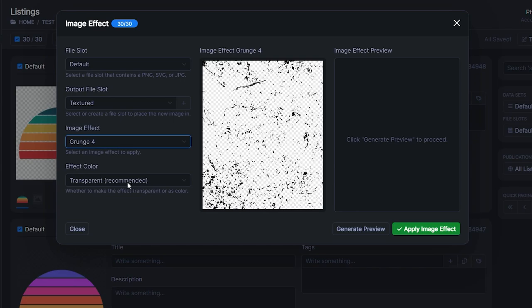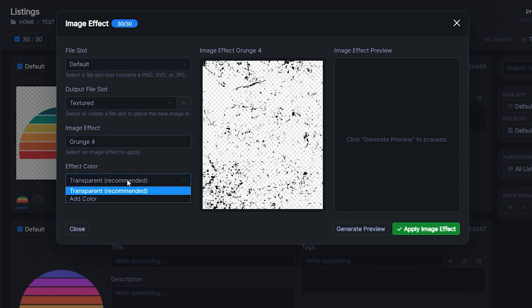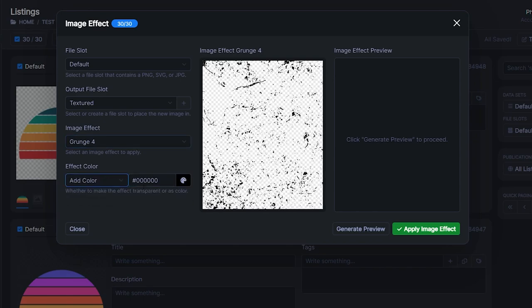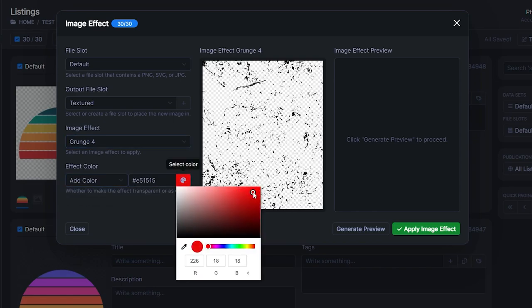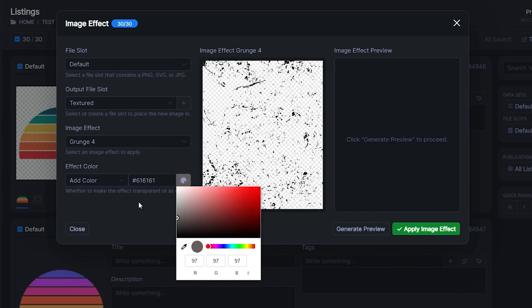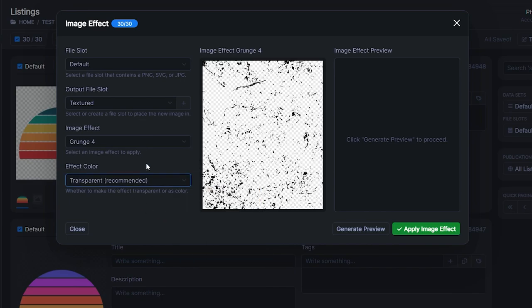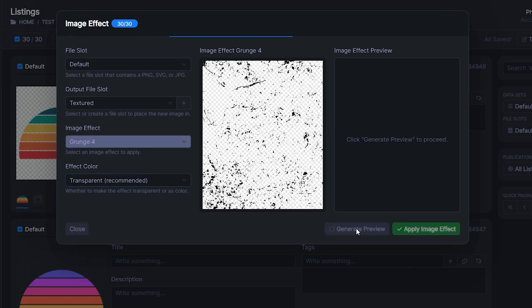At the bottom, Effect Color, I would recommend just using the default Transparent option because it's going to cut out texture from your design so that the t-shirt color shines through. But you could also change this to Add Color if you wanted to and make the texture apply in a custom color instead. Once you set all of these to your desired settings just hit Generate Preview.